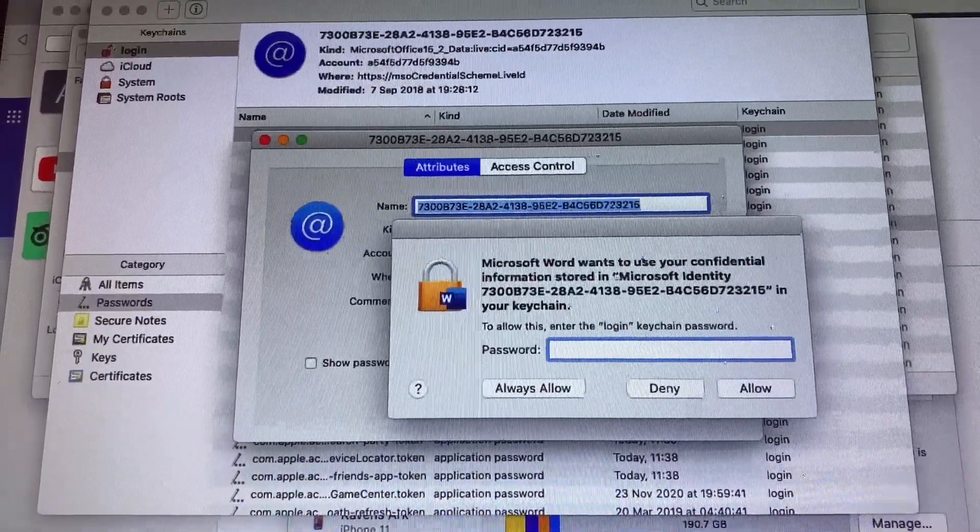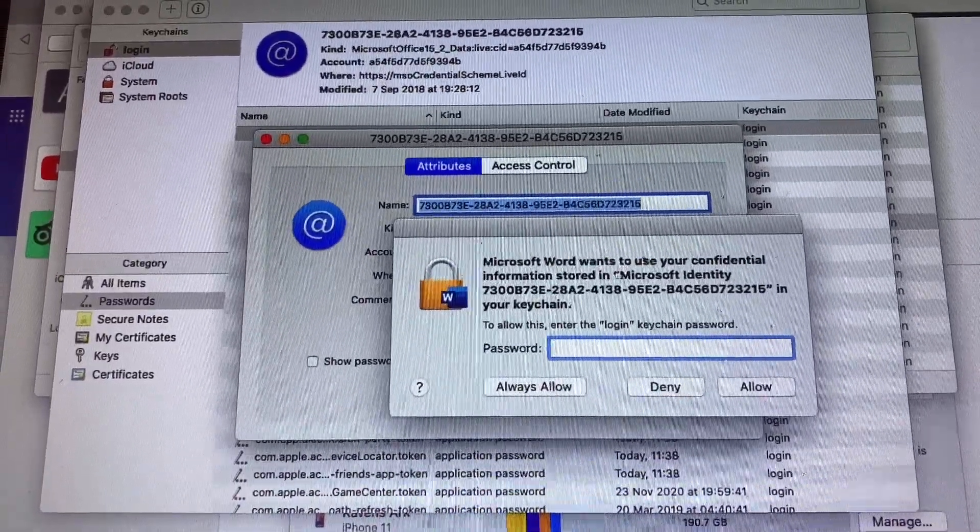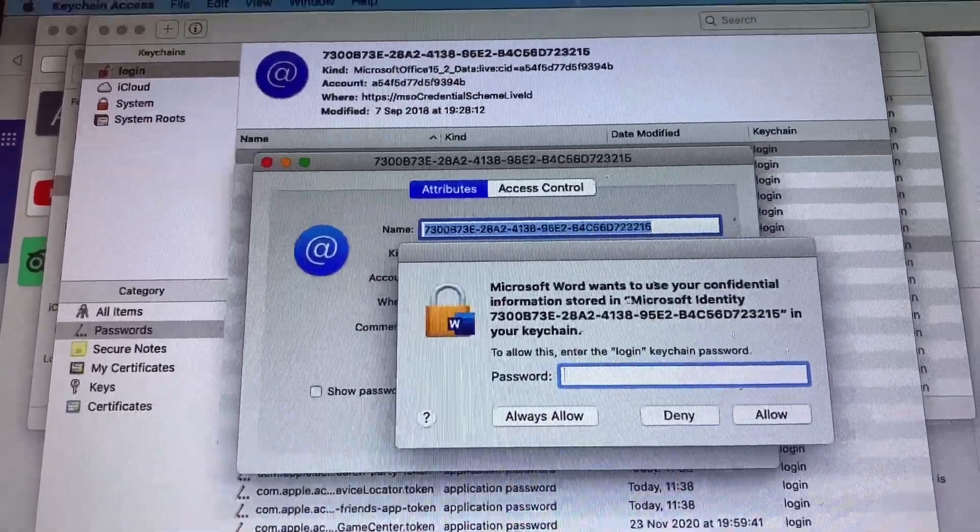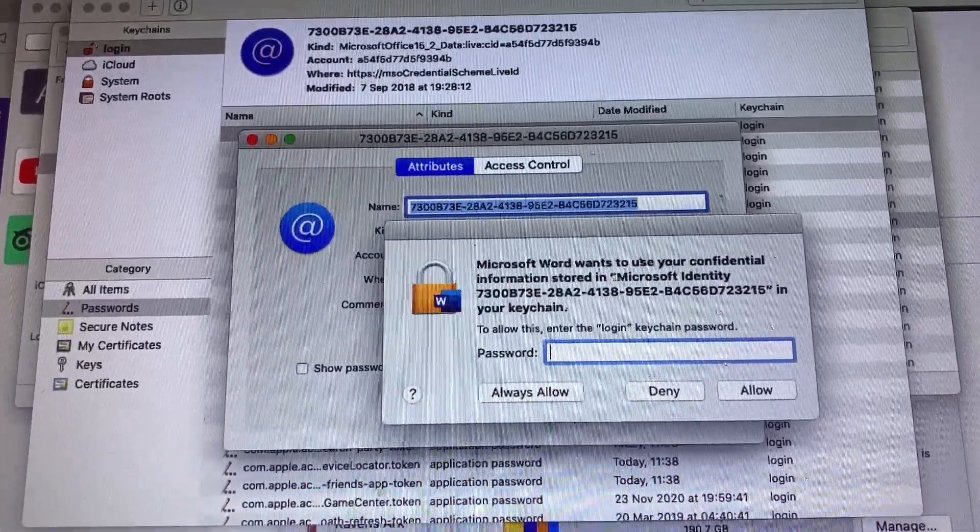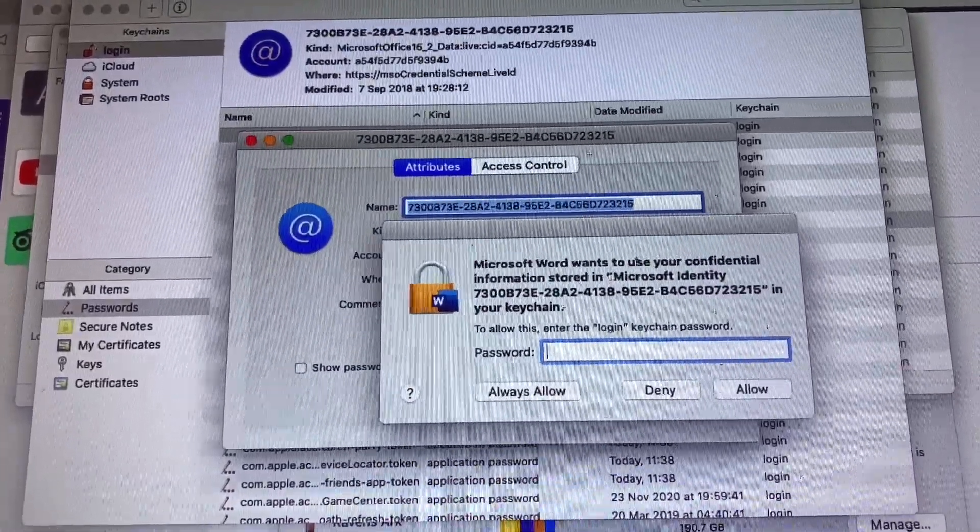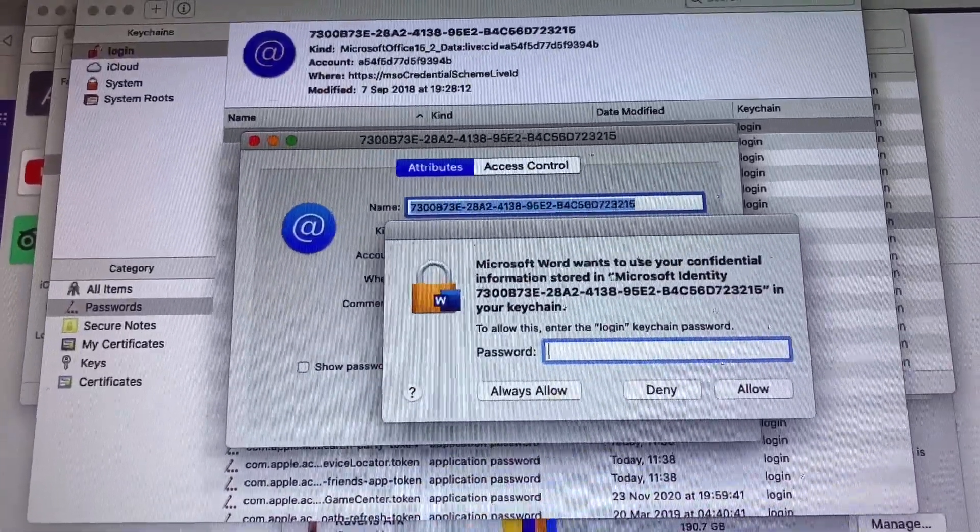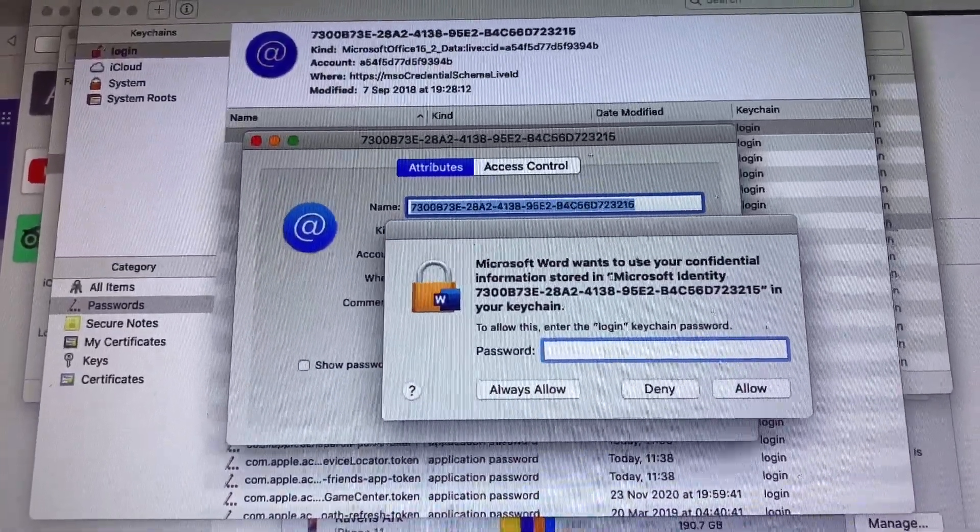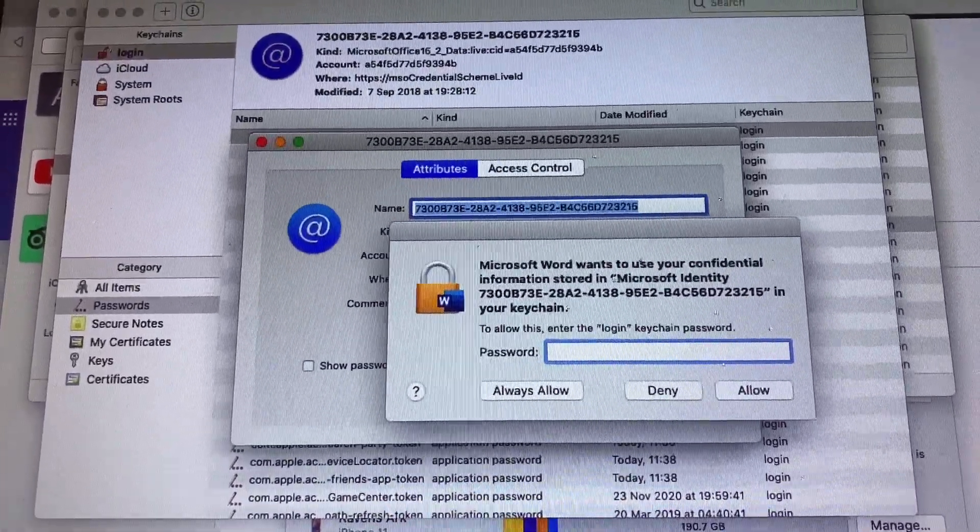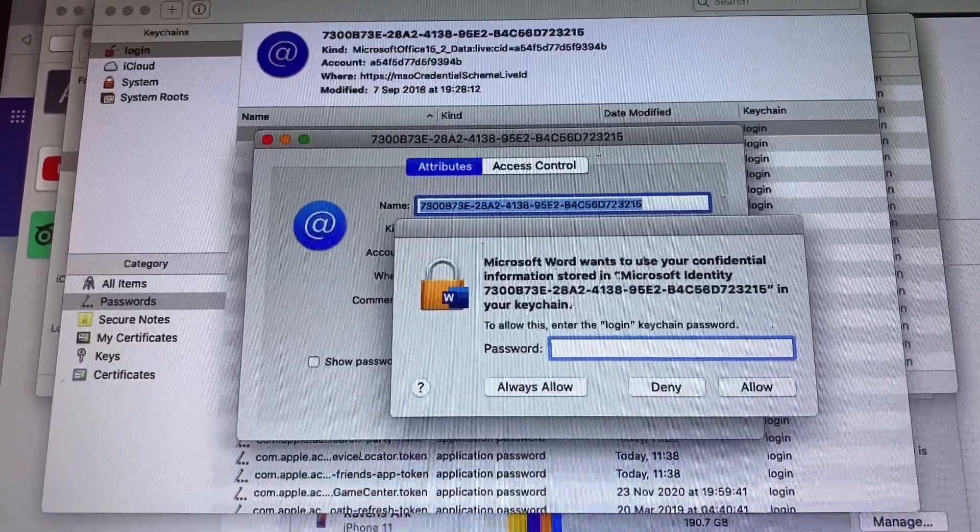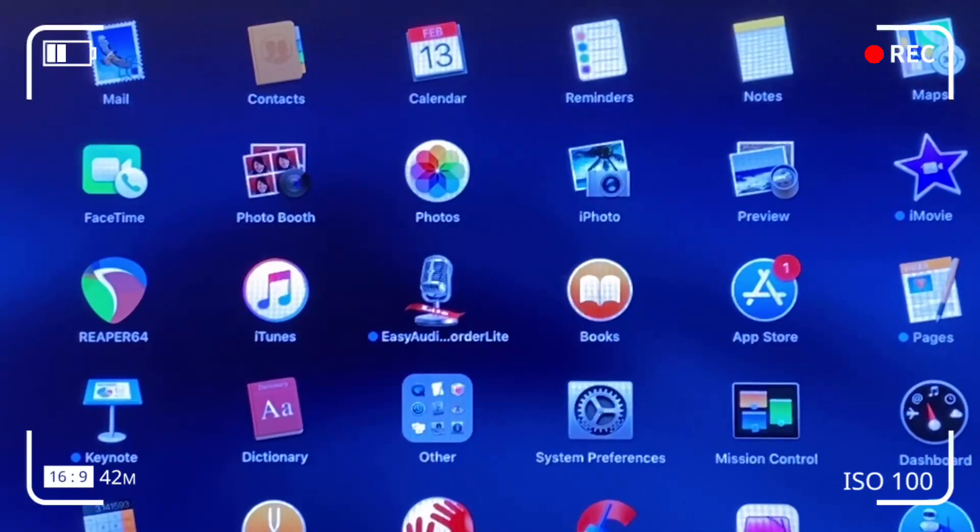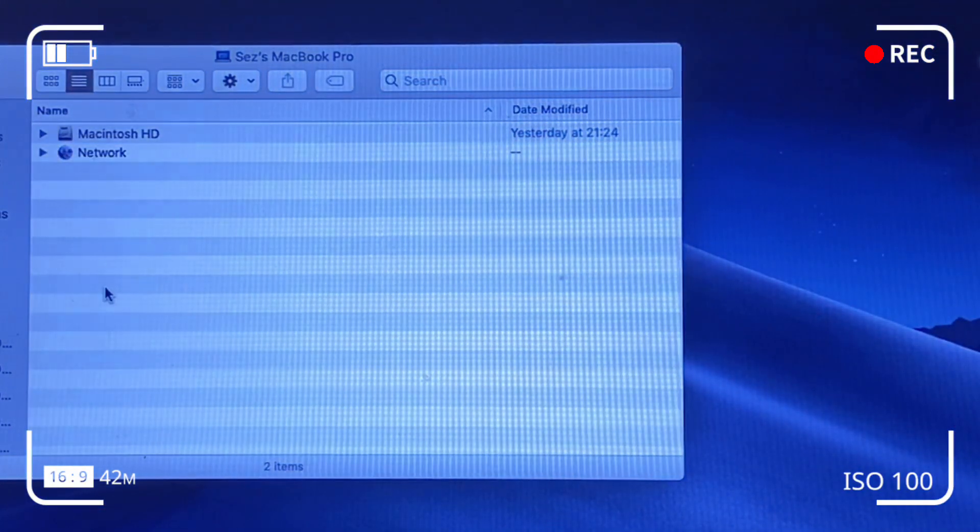So a very quick way to resolve this issue would be to delete the supposedly or presumably the corrupted files or the files that do not seem to recognize the password that you're fitting in. Launch the Finder and